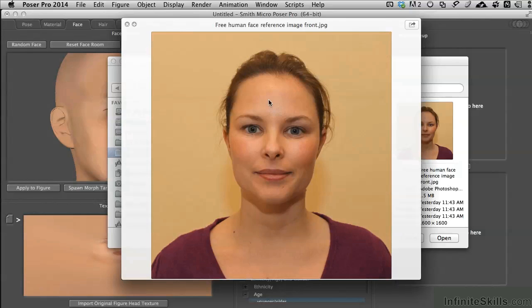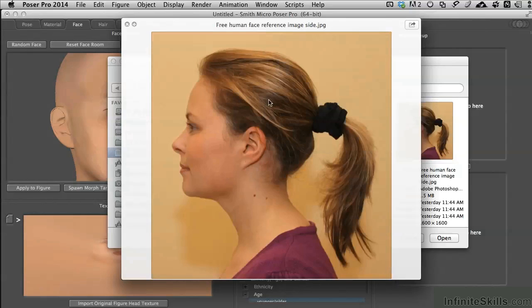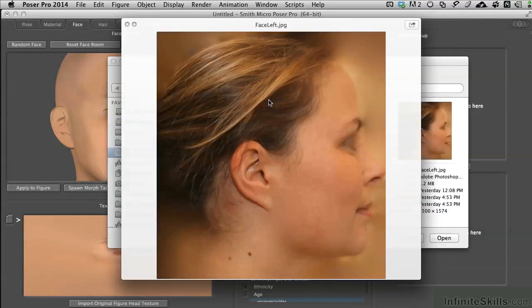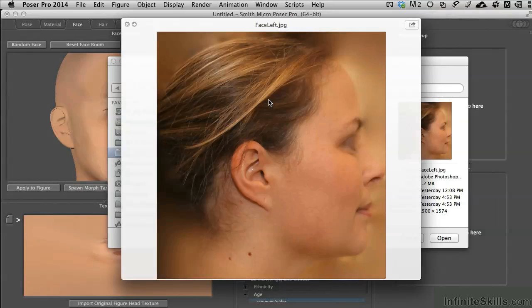So now that you've seen the front and the side, let me show you what the textures actually look like that we'll be applying. Now this isn't a course in Photoshop. However, I've included the actual Photoshop file in the working resources if you'd like to explore how I have that set up. Let me explain what's going on right here.